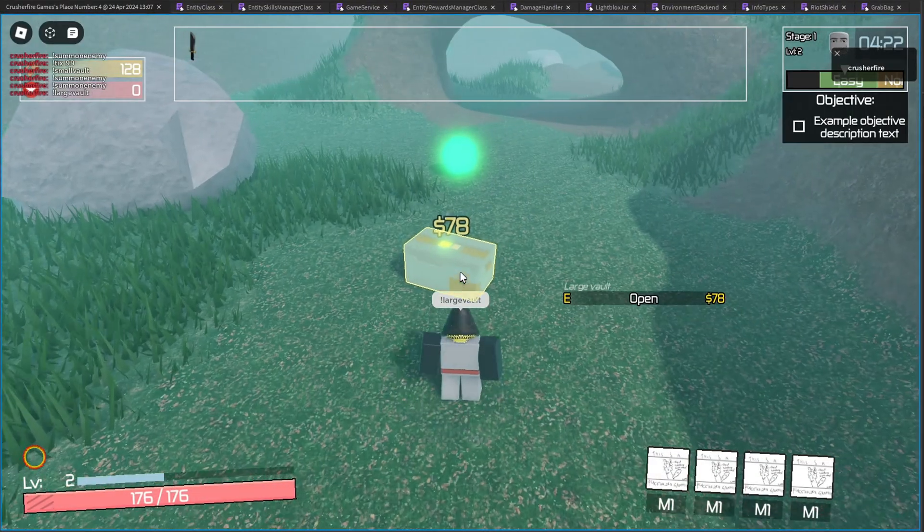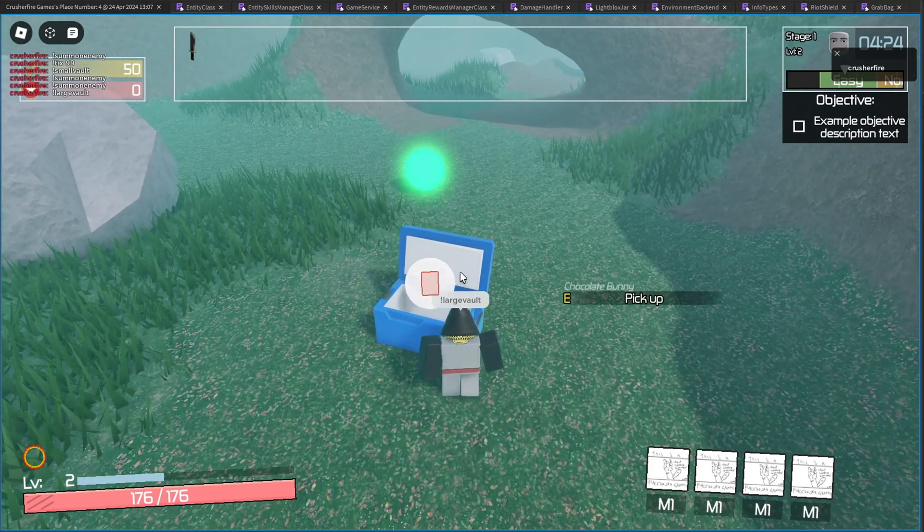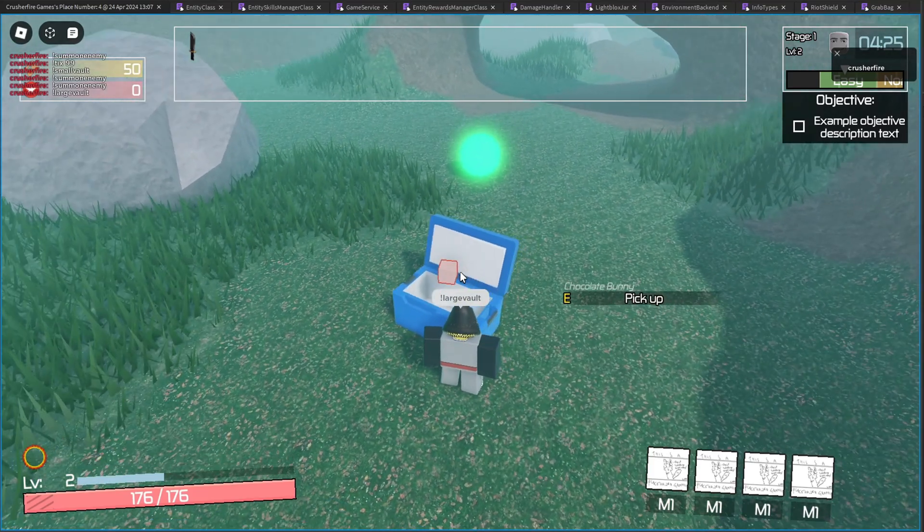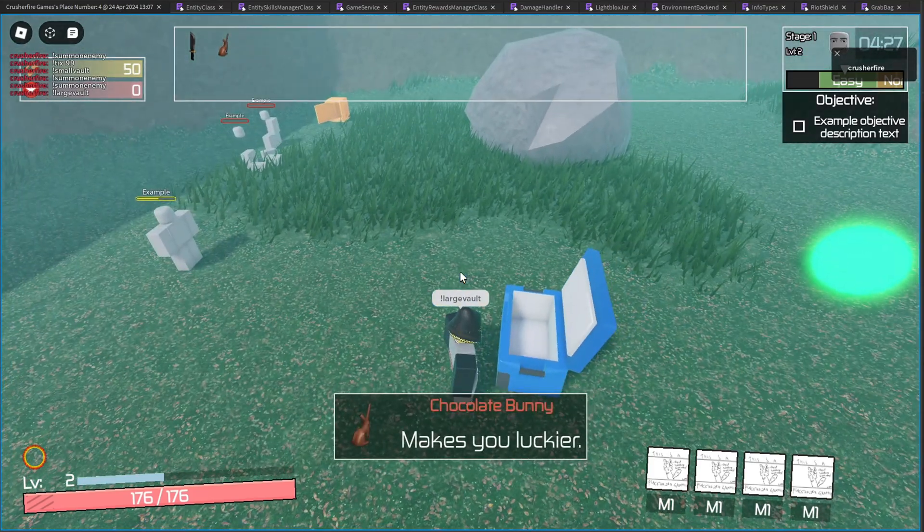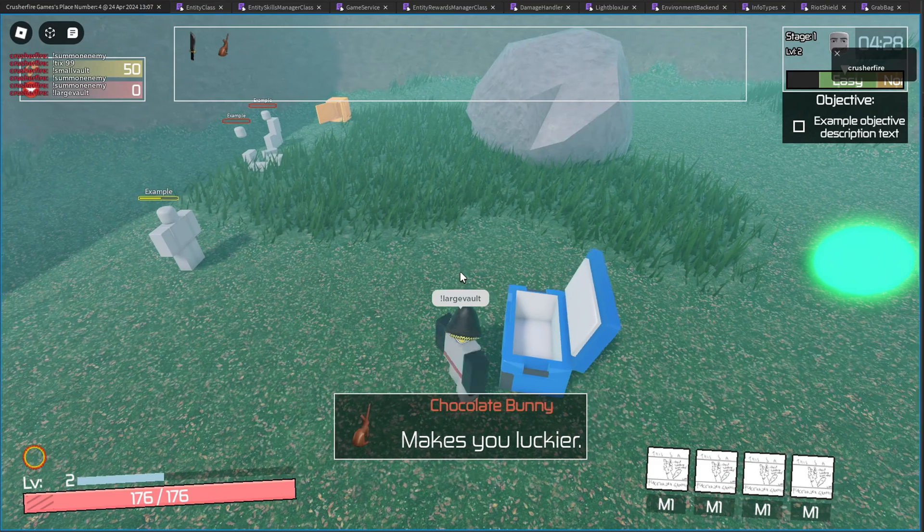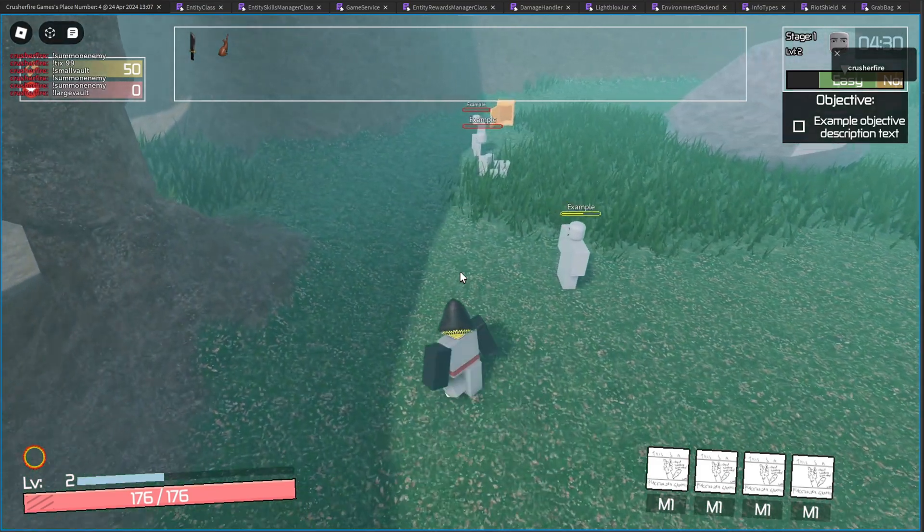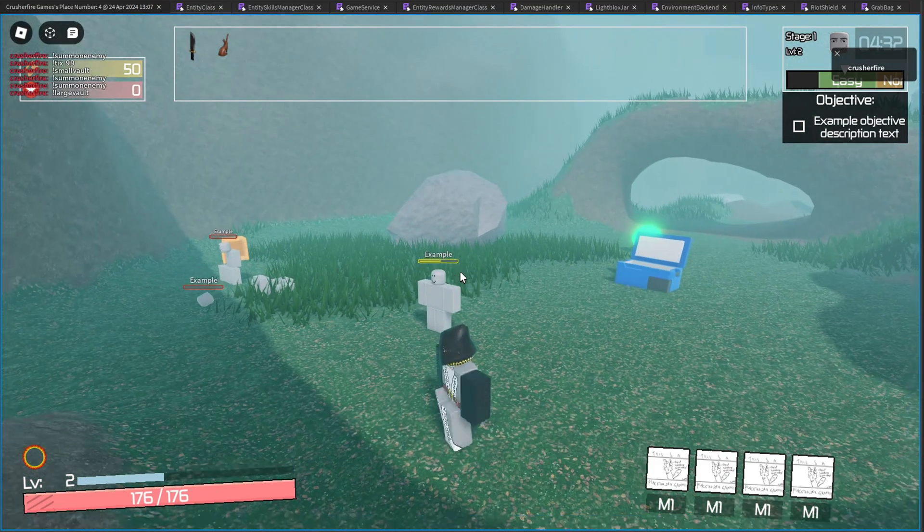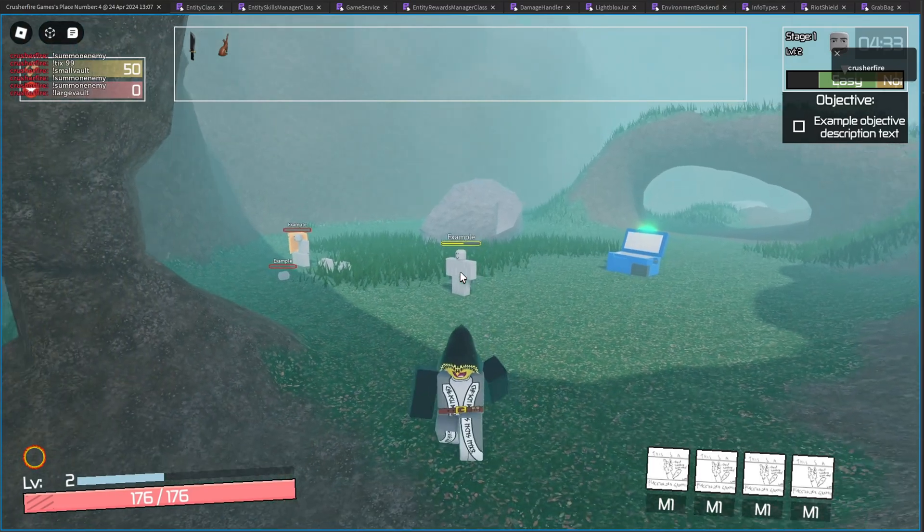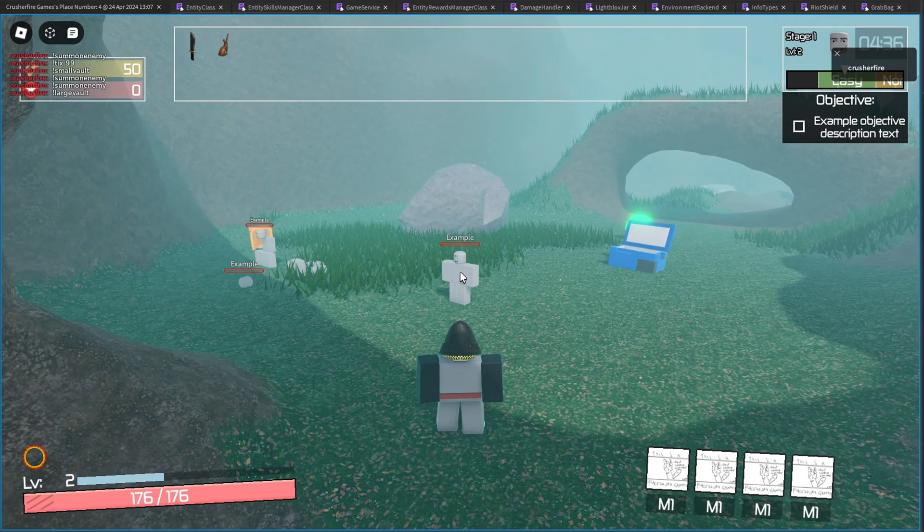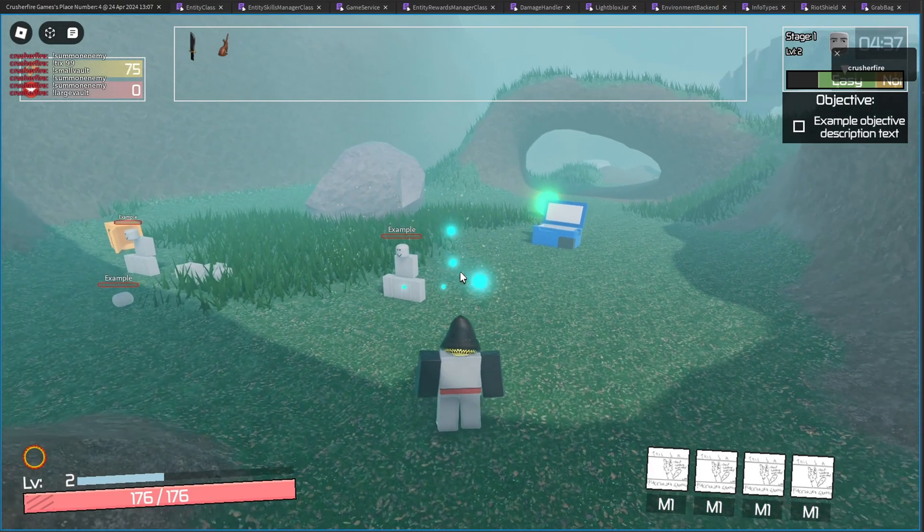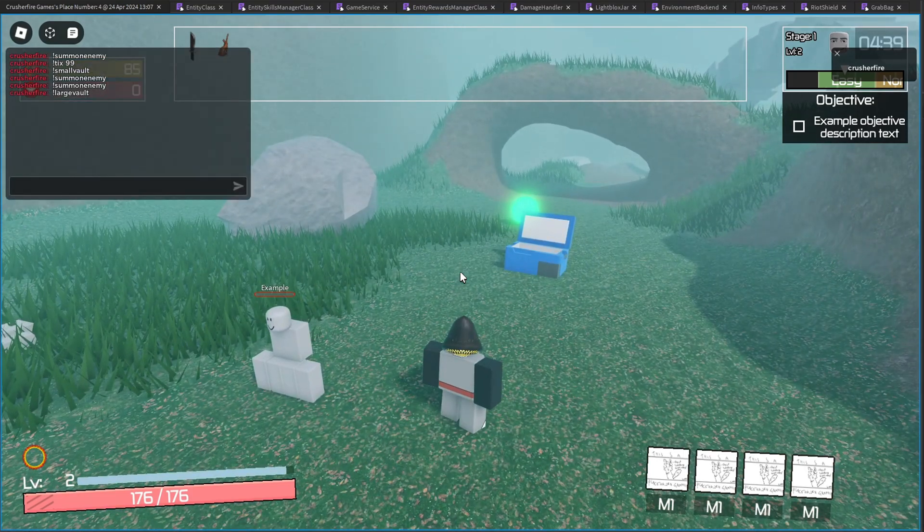There are several other items. Let me see if I can get another one from this vault. I got my chocolate bunny, which makes you luckier. So now I have a higher chance to, for example, get a critical strike. It's pretty rare and one chocolate bunny is probably not going to cut it. So let me just give myself a whole bunch of chocolate bunnies.